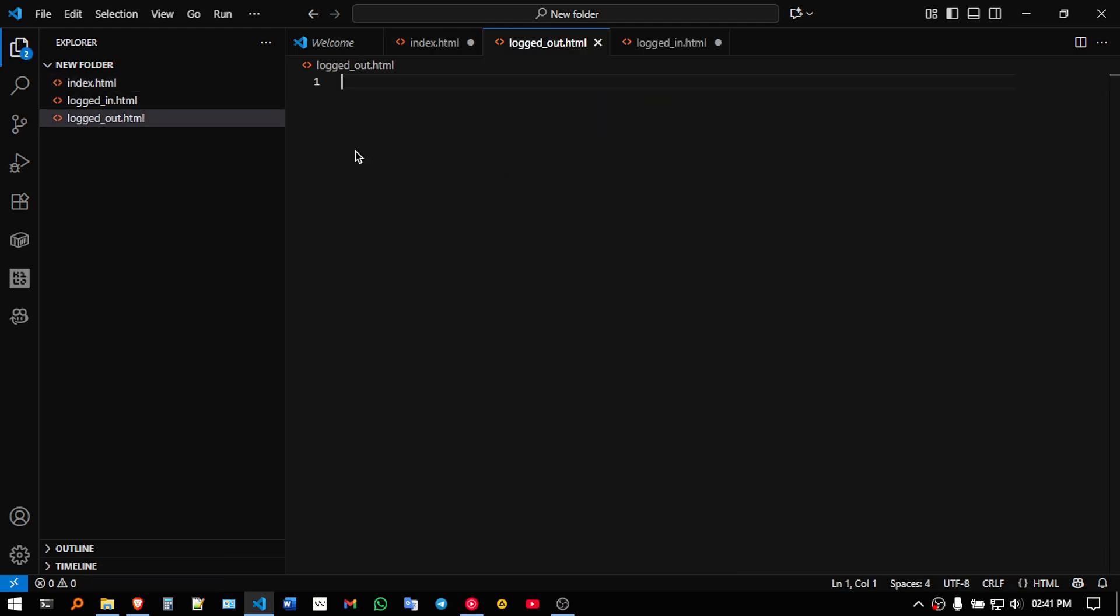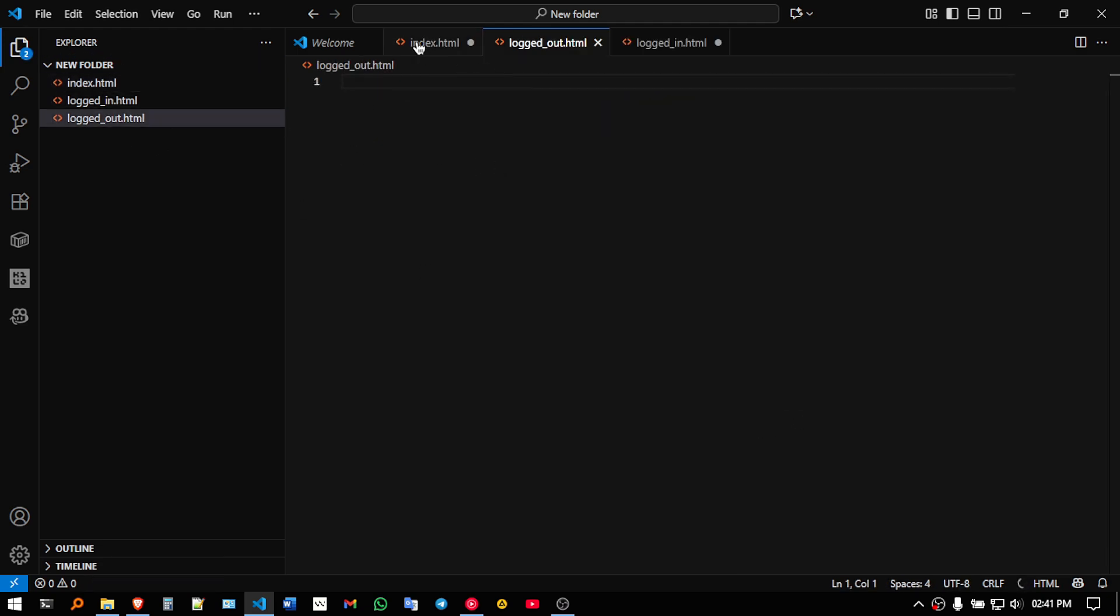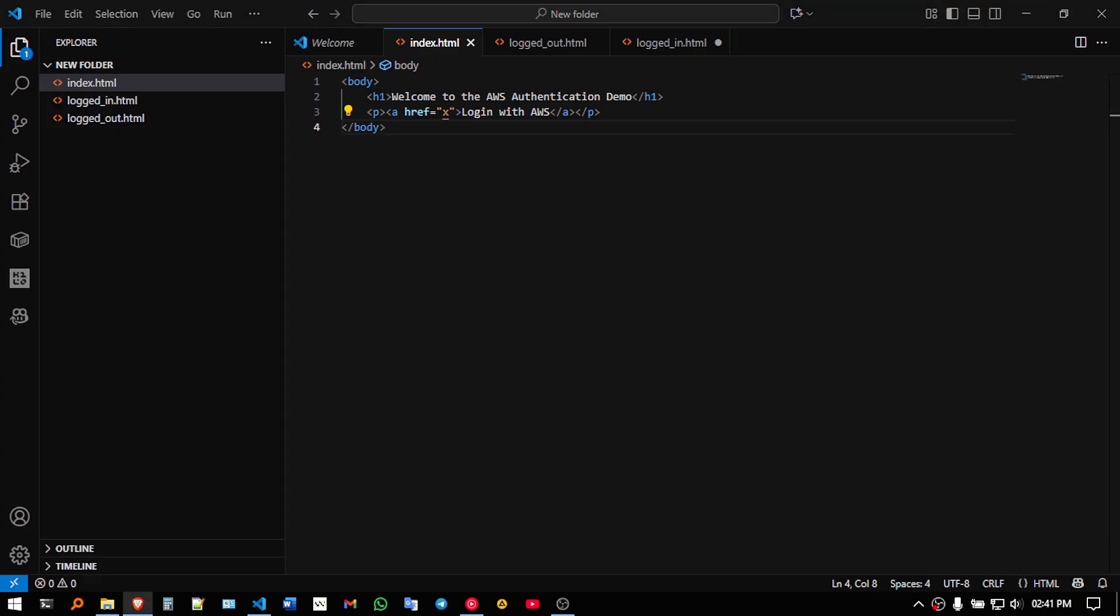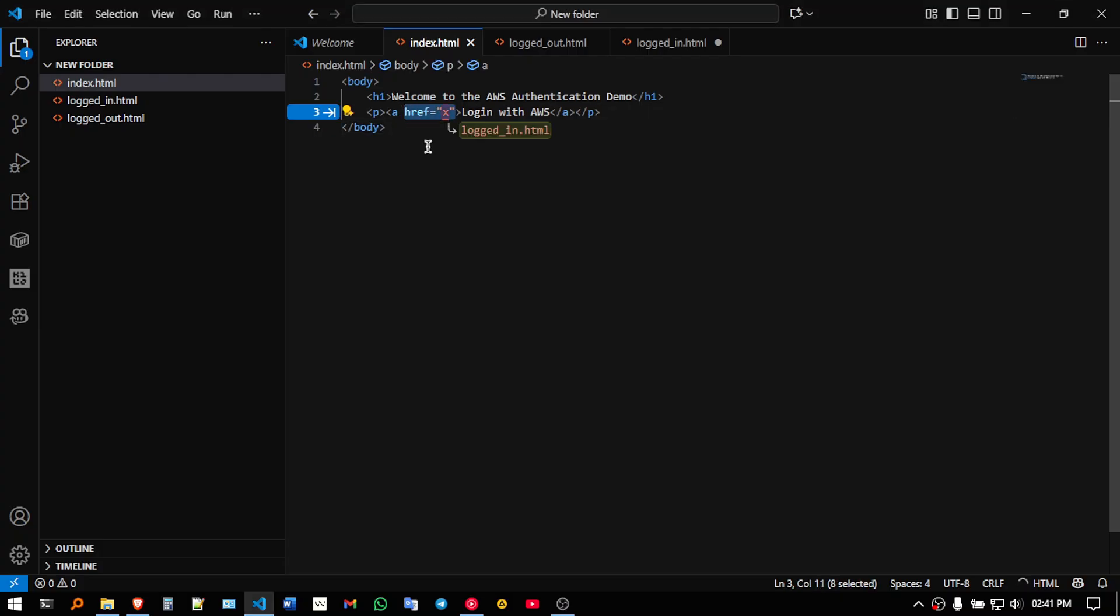So index.html is created, so here it is just showing welcome to AWS authentication demo and this href will be filling that after we set up our AWS Cognito.